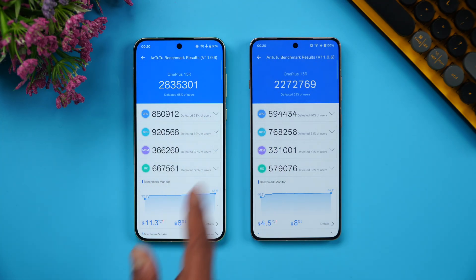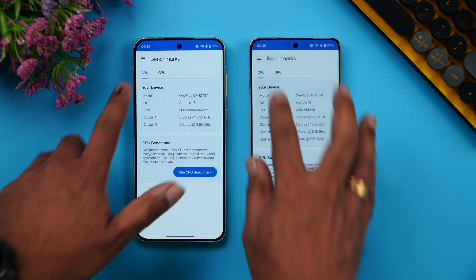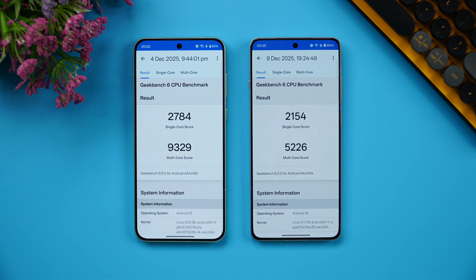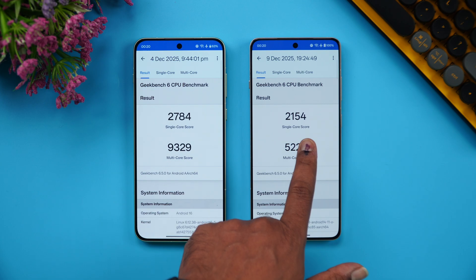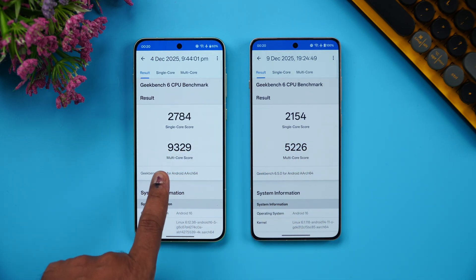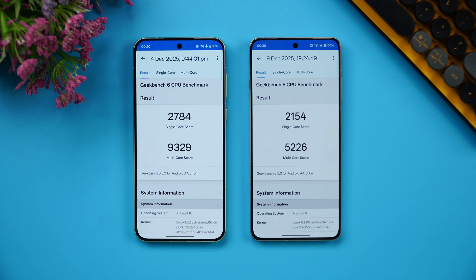On GeekBench, the OnePlus 15R scored 2784 single-core versus 2154 on the 13R — roughly a 600-point difference. For multi-core, the 15R scored 9329 while the 13R scored 5226 — that's nearly double the score, a drastic difference in performance.